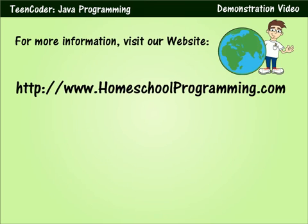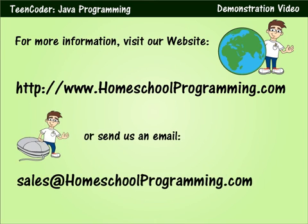If you need any more information or if you have additional questions, please feel free to visit our website at www.homeschoolprogramming.com. We're always willing to answer questions via email as well. Thanks for watching!